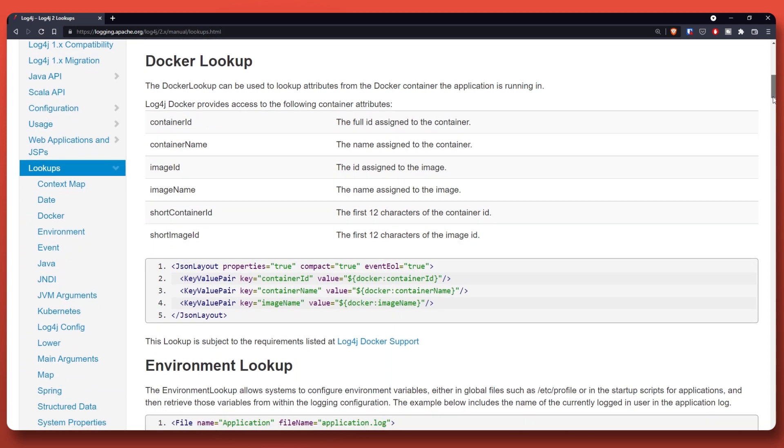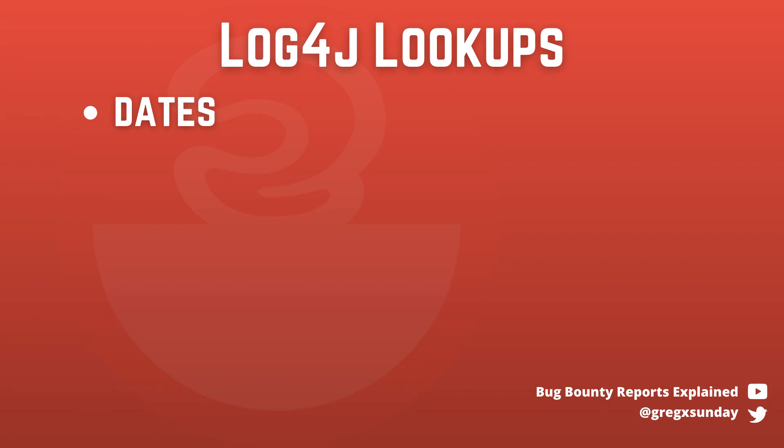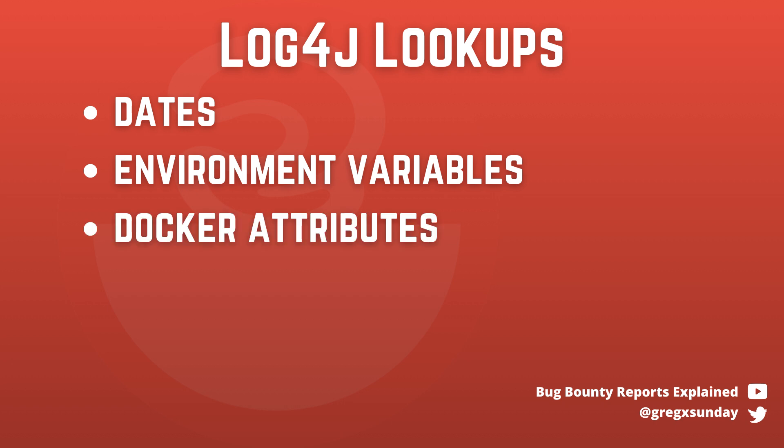Examples of lookups that you can use include dates, environment variables, Docker variables, and JNDI lookups. And this is the most impactful way of exploitation, so we'll take a closer look at it now.